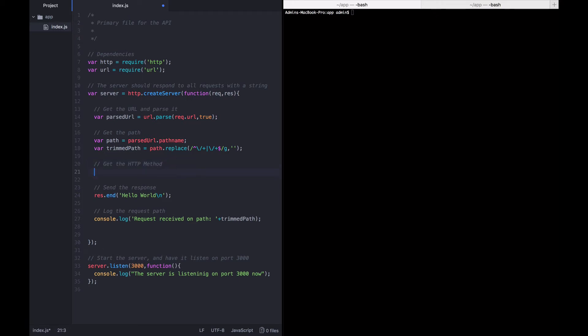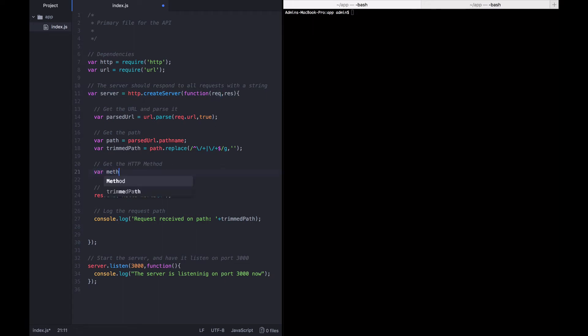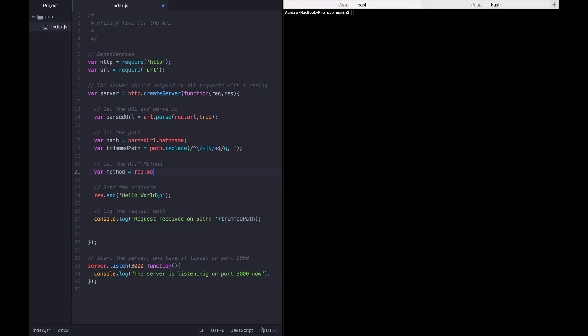Alright, now how are we going to do that? Luckily, the method is one of the objects available on this request object. Remember that this request object is new for every single incoming request. So what we're going to do is say that var method equals req.method.